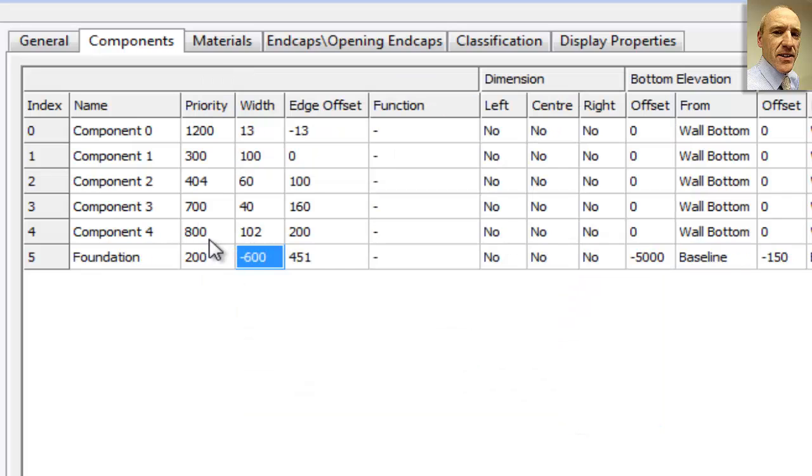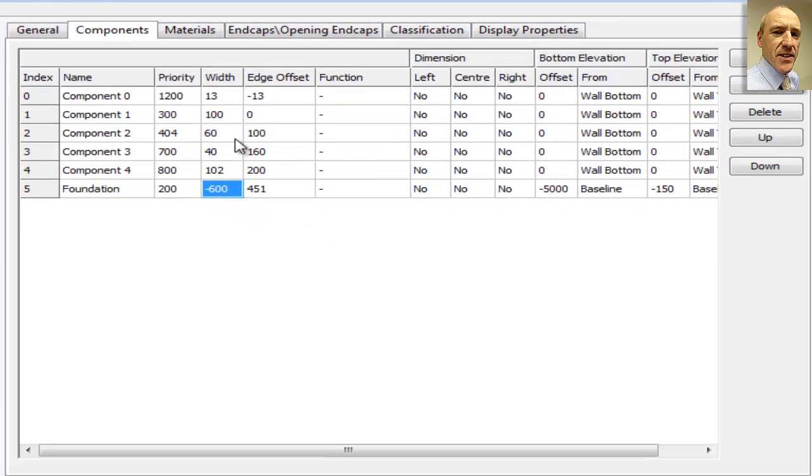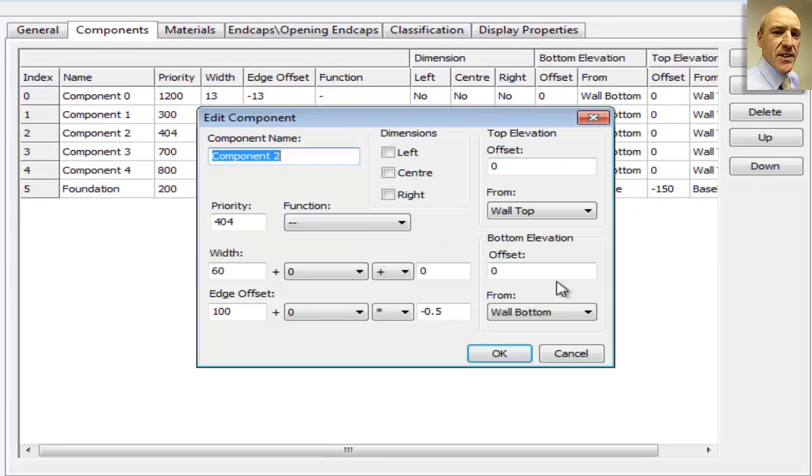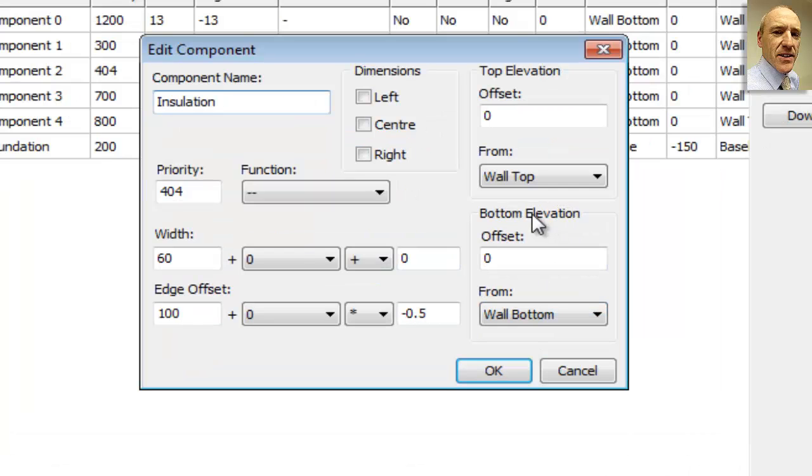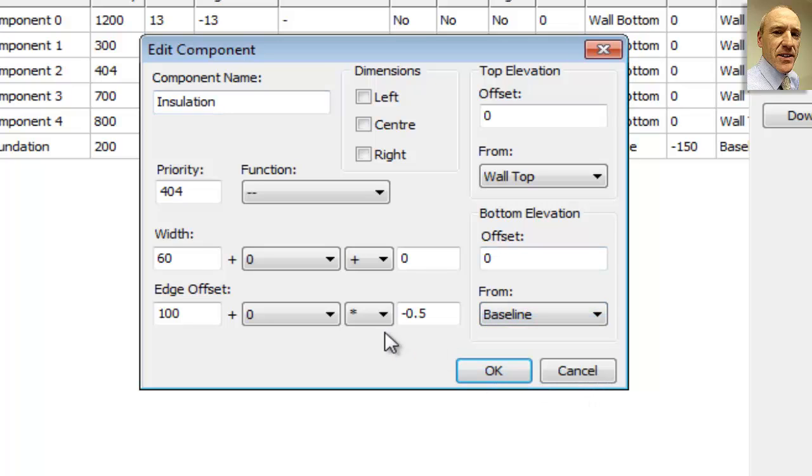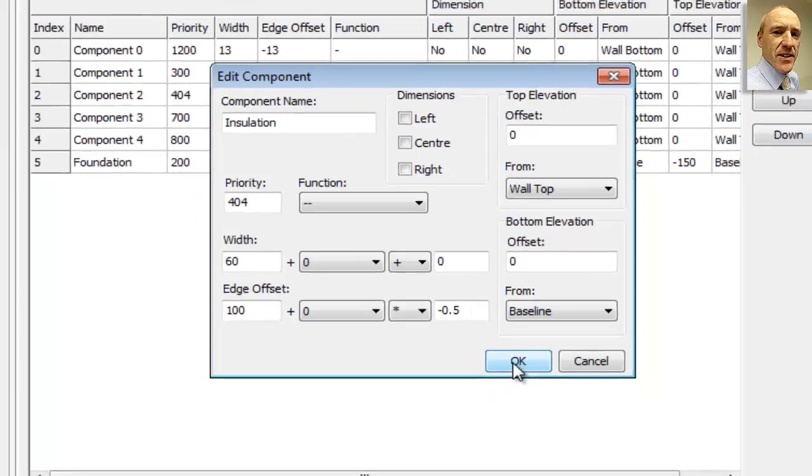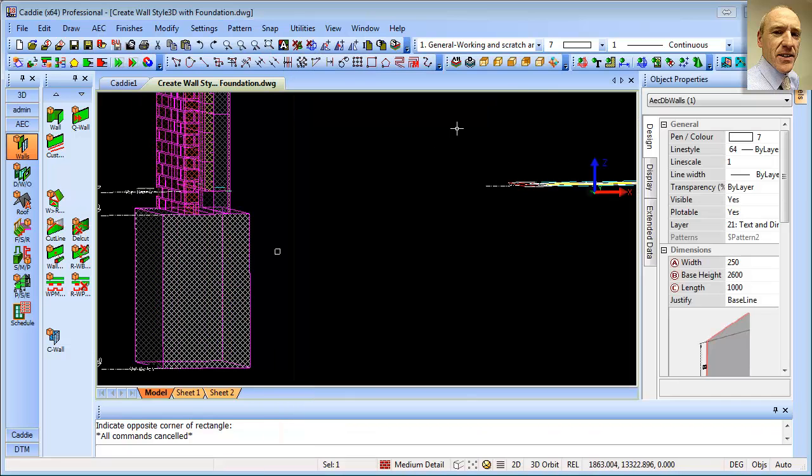and then as far as the other components, we could see we've got component zero, component one, component two. So this we could say is going to be our insulation. And what we could do here is simply say that the bottom of the foundation is going to be zero, not from the wall bottom, but from the baseline. So it won't extend down below the baseline of the wall. OK to that, close that down.